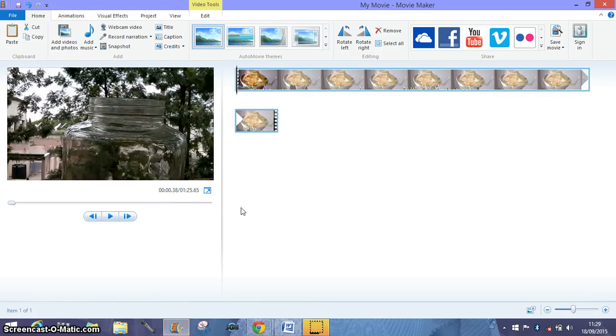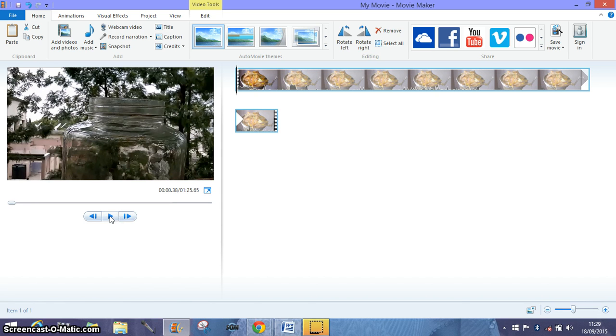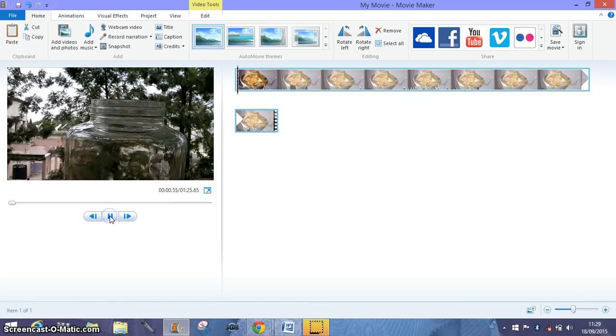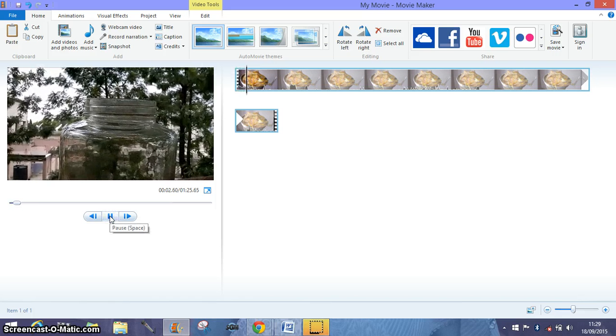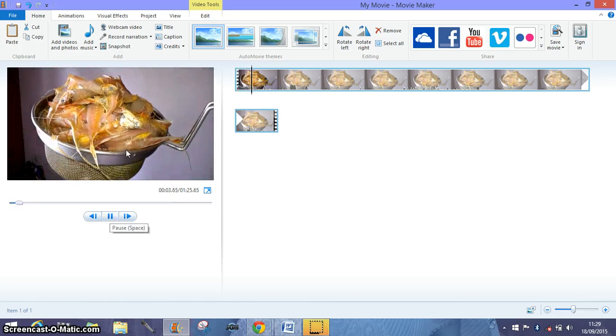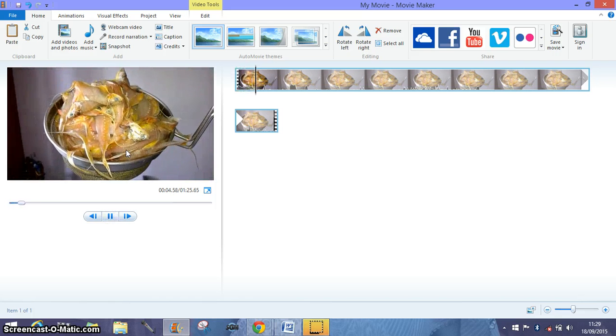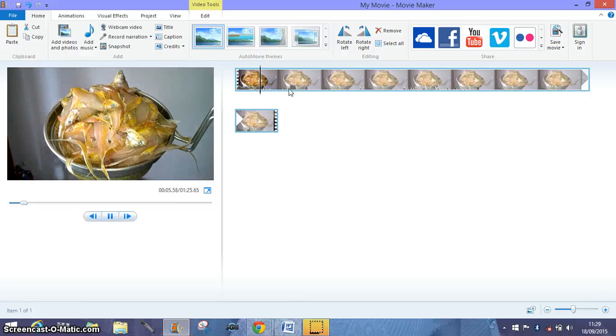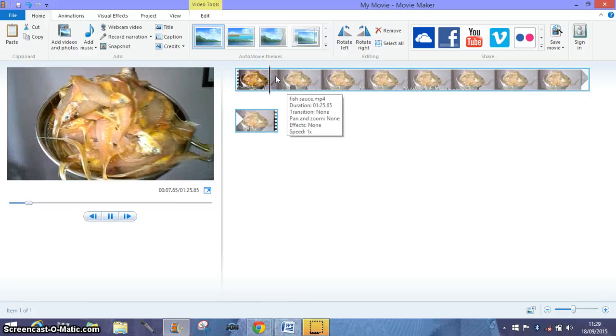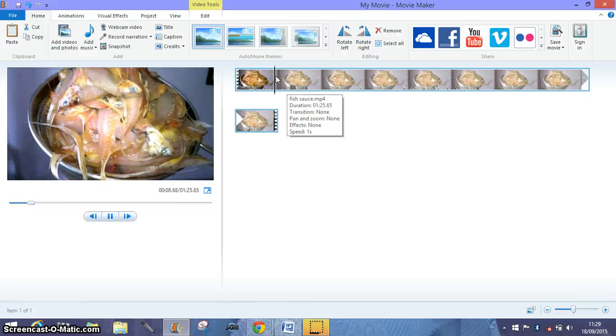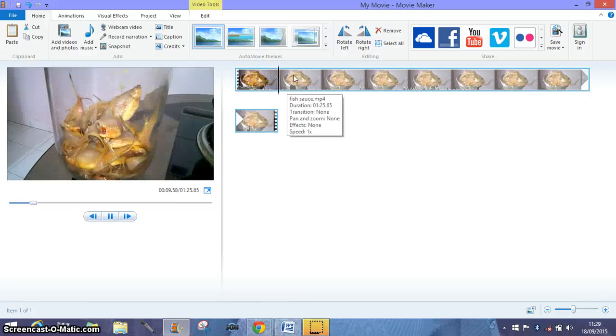Welcome back. Today we are going to see how to use Windows Movie Maker to capture a snapshot. As you can see, this is the first part of the video, and then it is changing over here and one more change here.